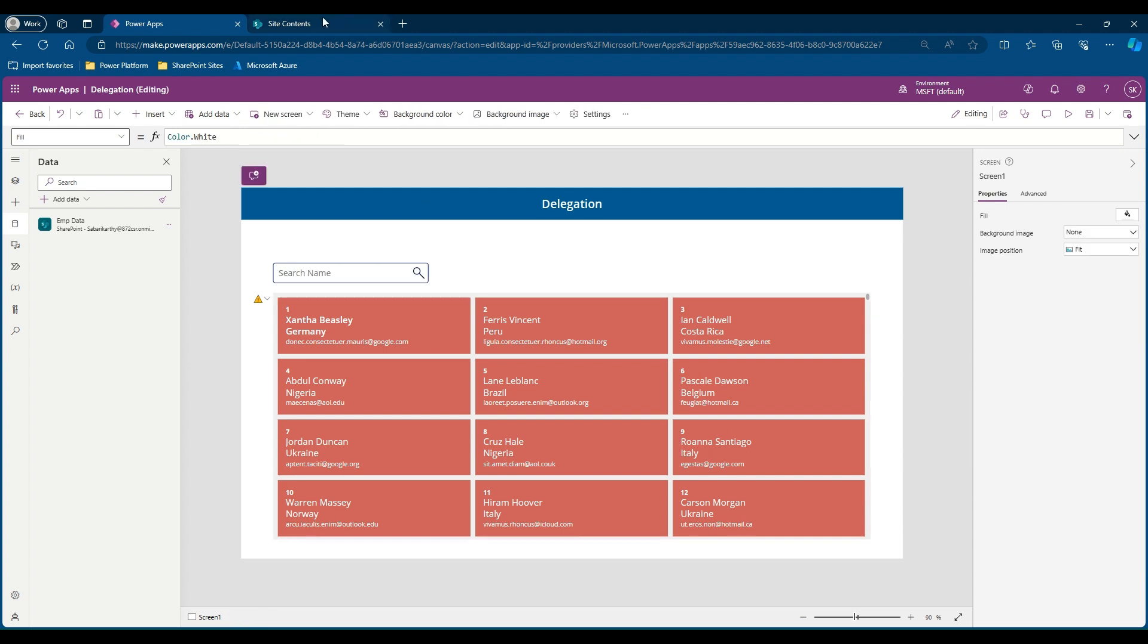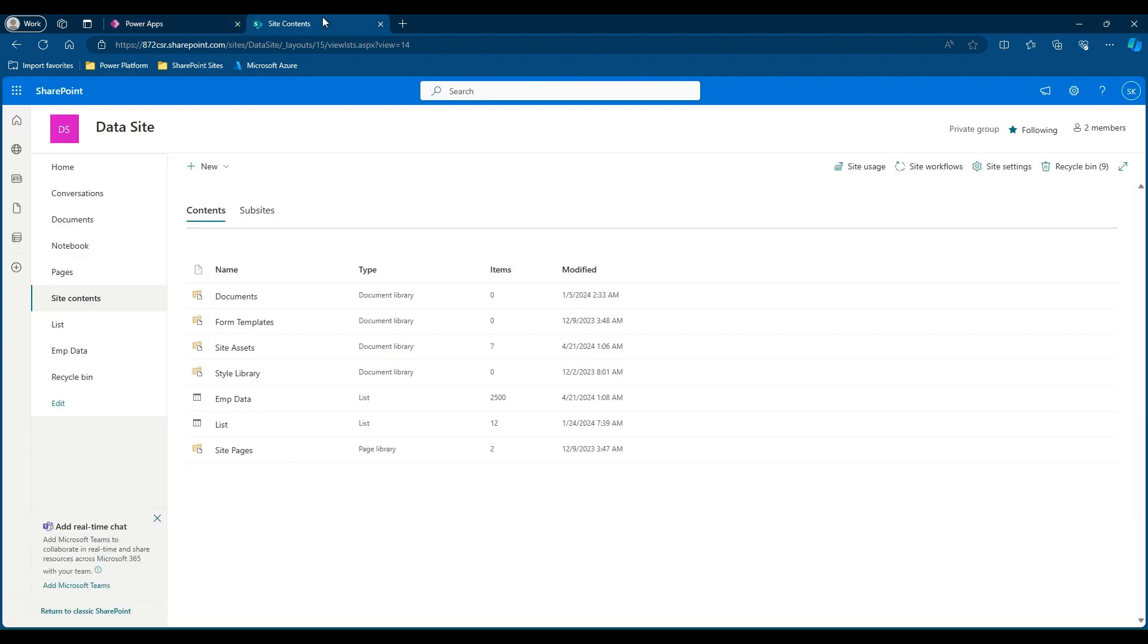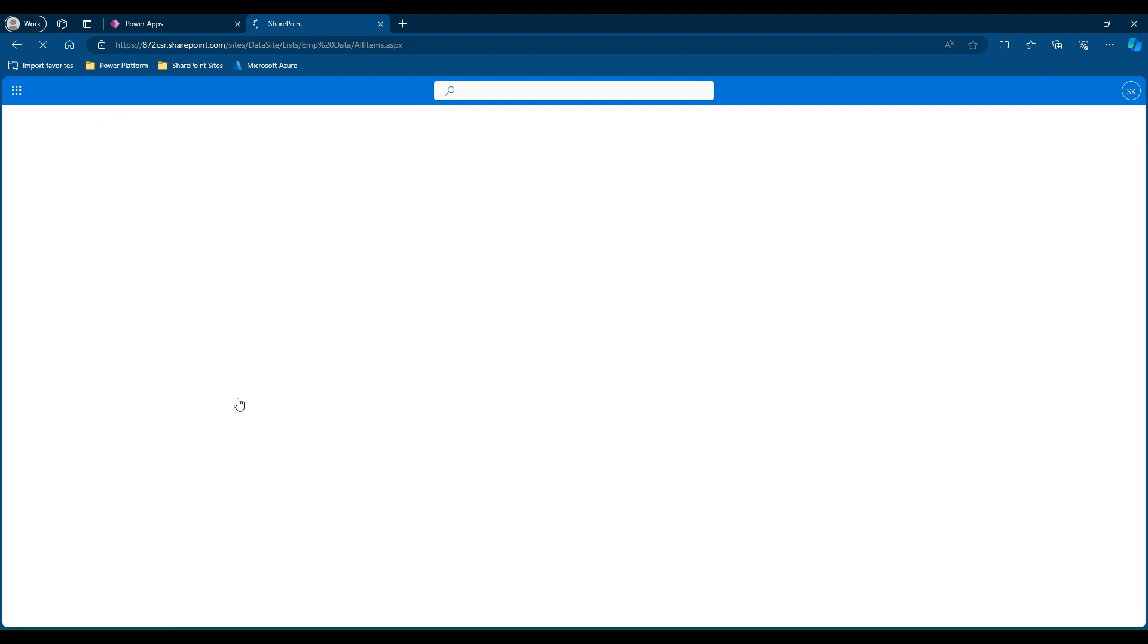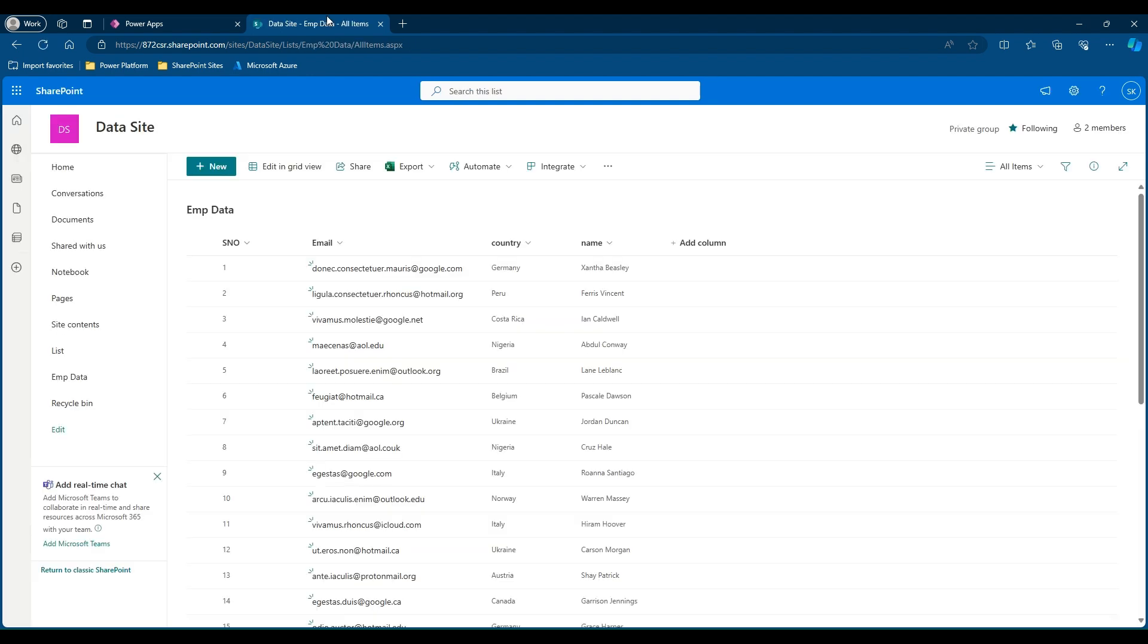Let me take you to the SharePoint site. If you see, the employee data contains 2500 list items. If you open the employee data you will be able to see the list of columns I have configured. I have a serial number column, email id, country and a name column.